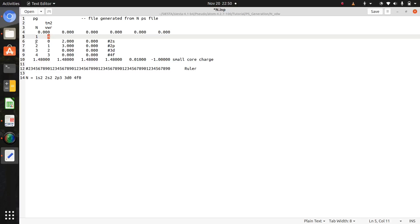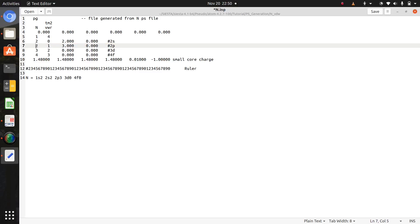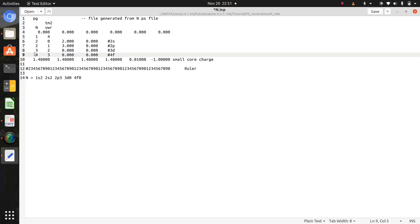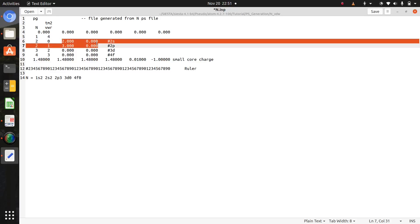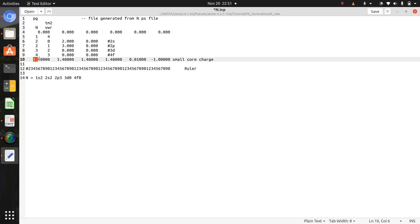This 2s2, 2s2, 2s2, and this 2p3, 3d, and 4f. These last two columns are occupation for spin up and spin down. So it means 2s2, 2p3, 3d0, 4f0. The second to last line, this is your cutoff radii.